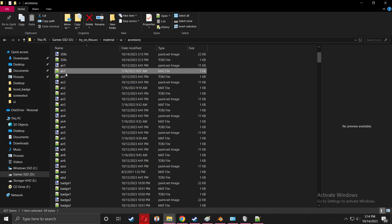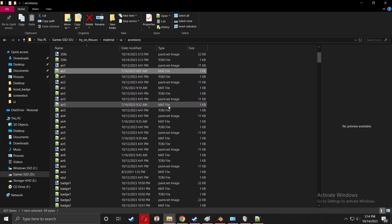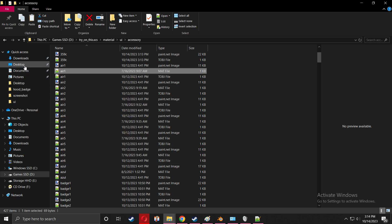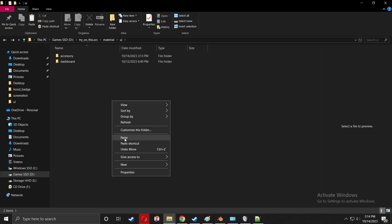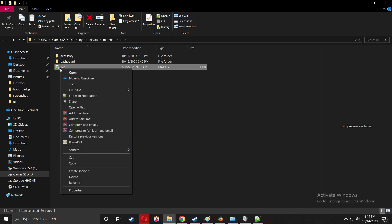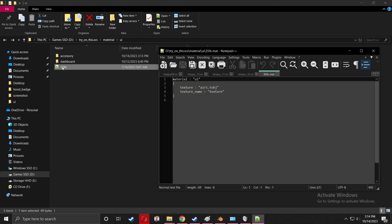359C. It's very important - you're going to need a mat file. You can grab any one of these mat files. Just copy it but paste it right outside. I'm going to rename this to 359C and double-tap it.